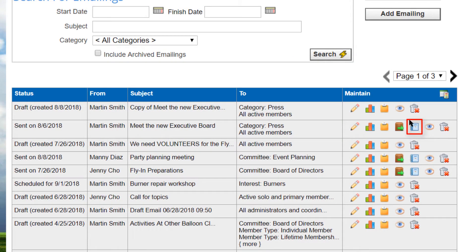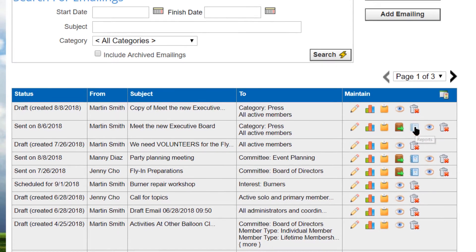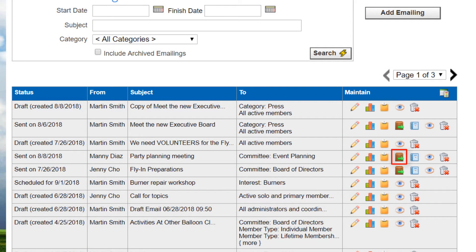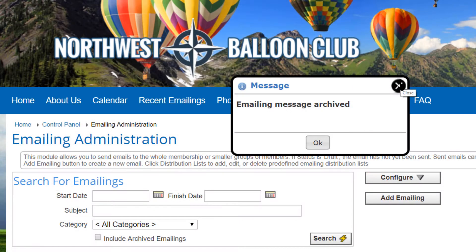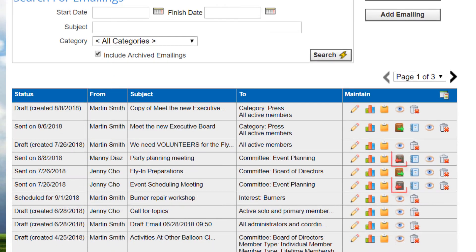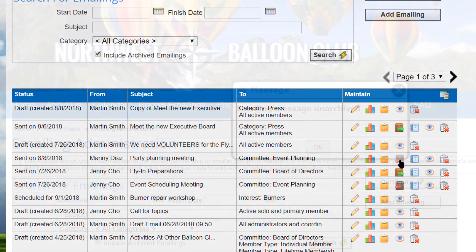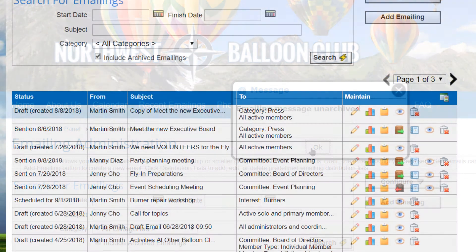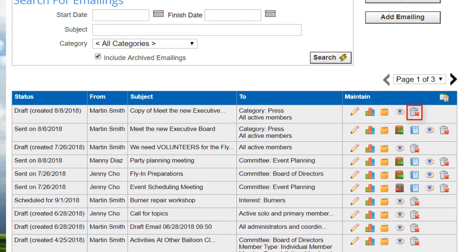The reports icon displays the standard reports dialog with reports showing who received each email and who did not because of a bad email address. The archive icon archives an emailing — it's still in the system but it is not displayed in the list unless the include archived emailing box is checked. For an emailing that's already archived, the option will say unarchive, which reverses the operation. Use the delete icon to completely remove an email from the list.